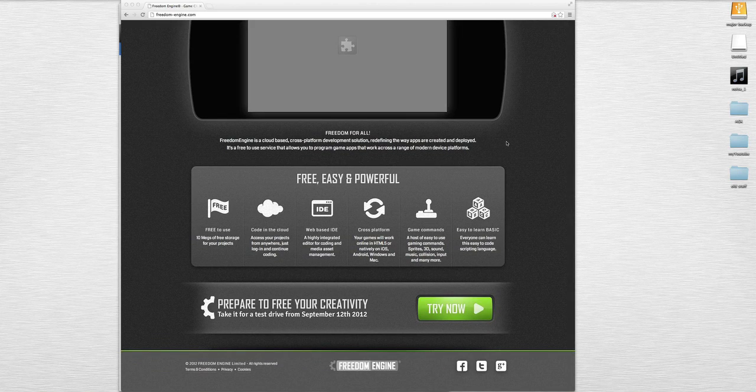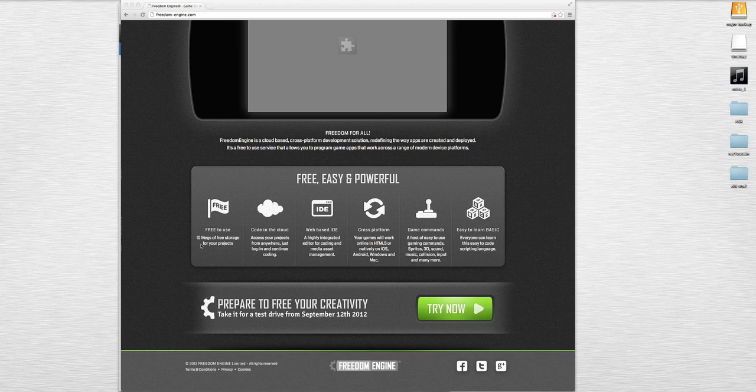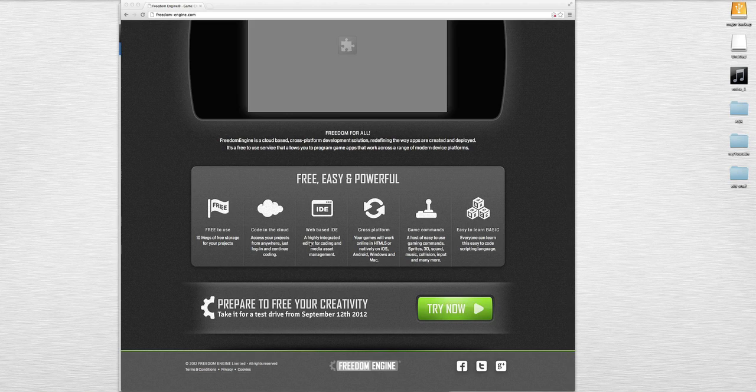As you can see, it is free, easy, and powerful. Free to use, 10 megabytes of free storage for your projects, code in the cloud, access your projects from anywhere, just log in and continue coding.